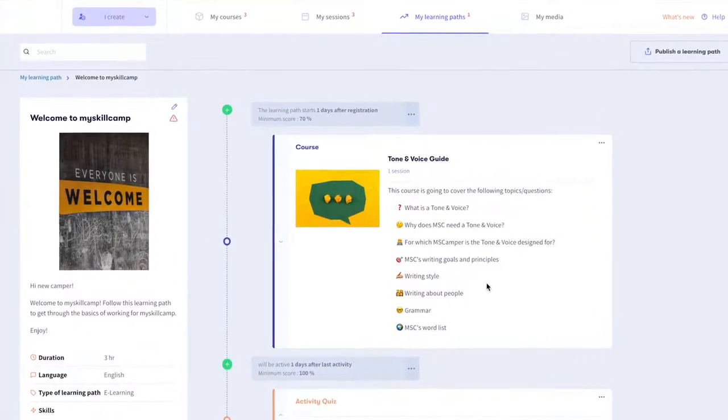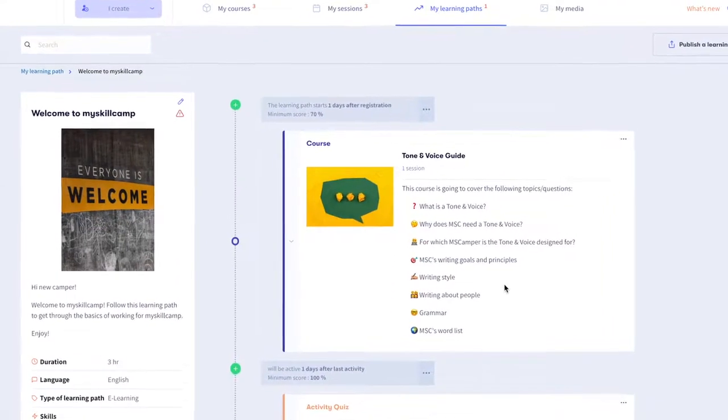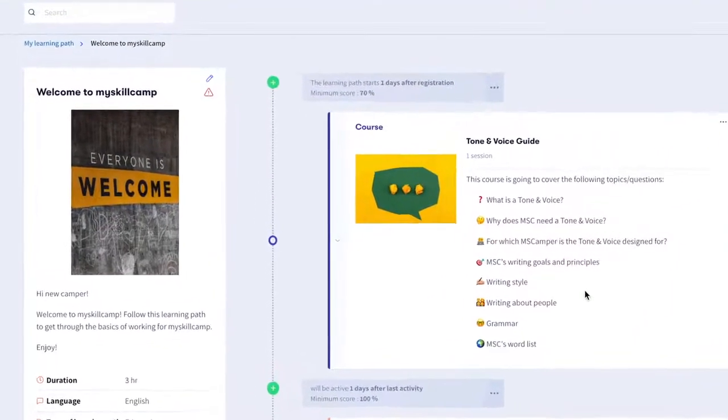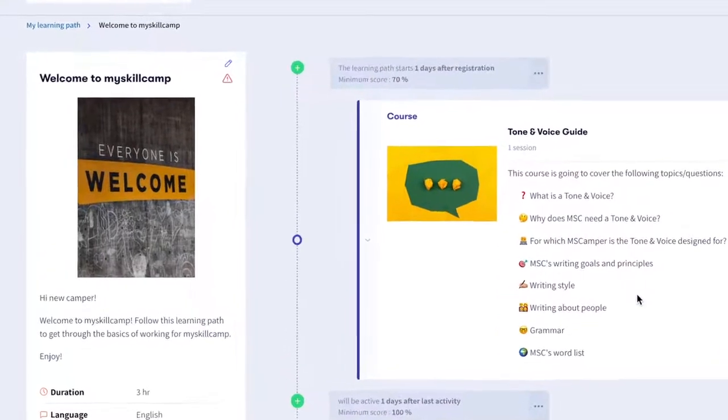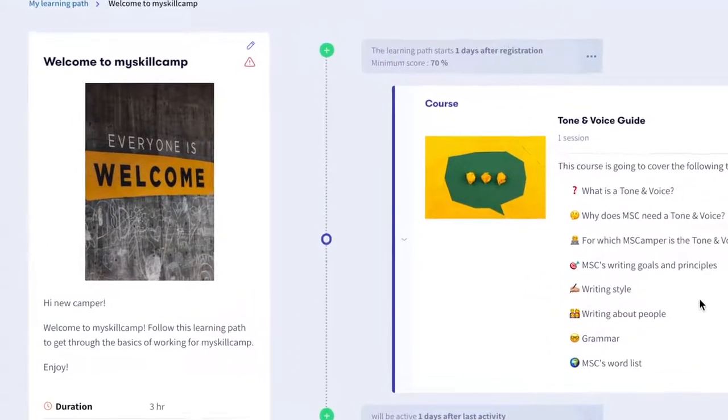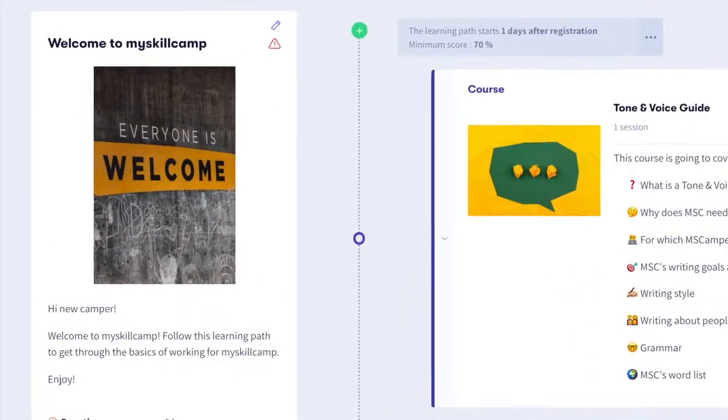In this video, I'm going to walk you through how you can create a learning path for the onboarding of newcomers to your team.